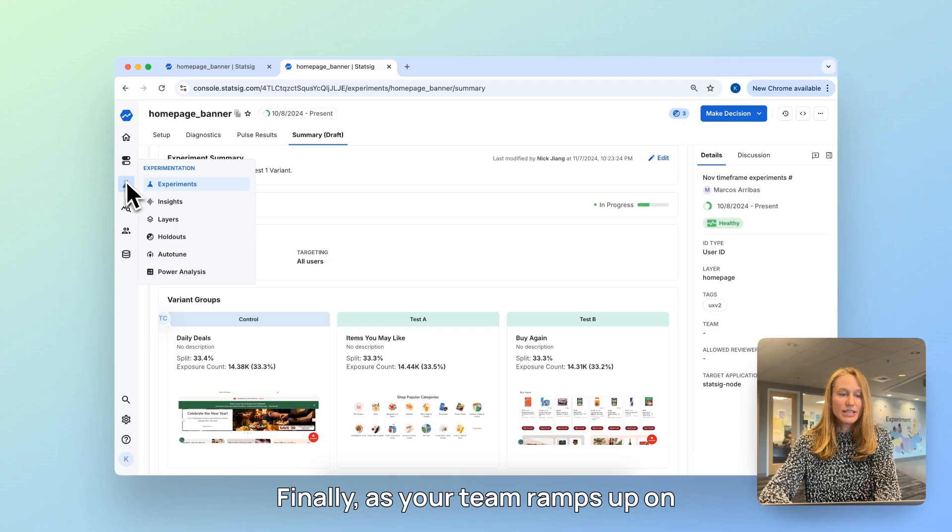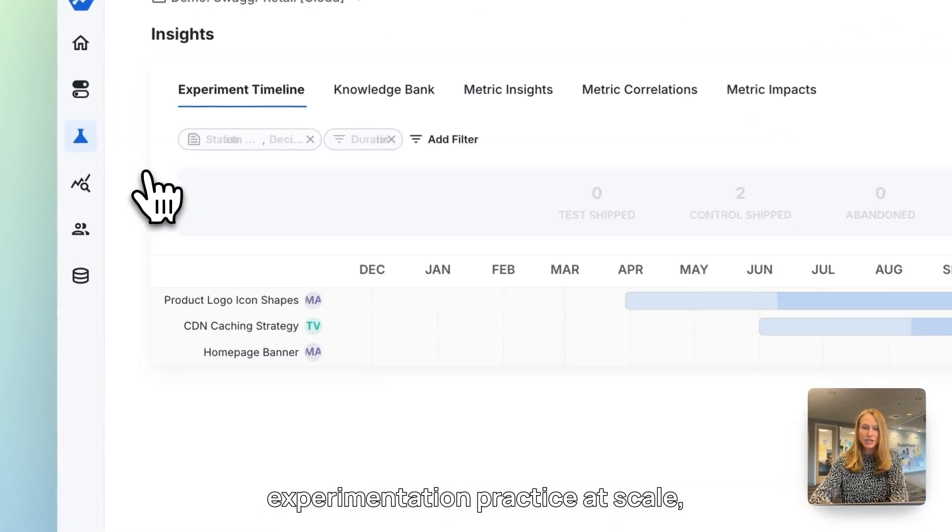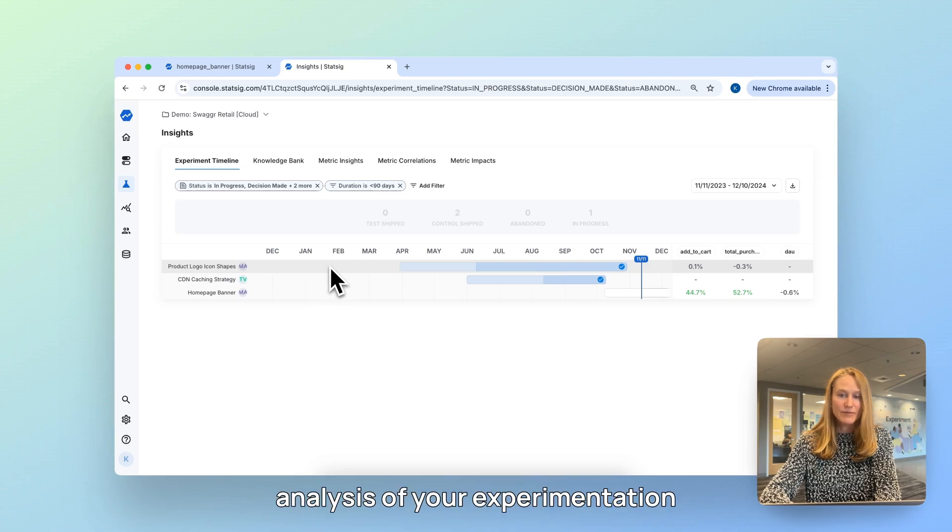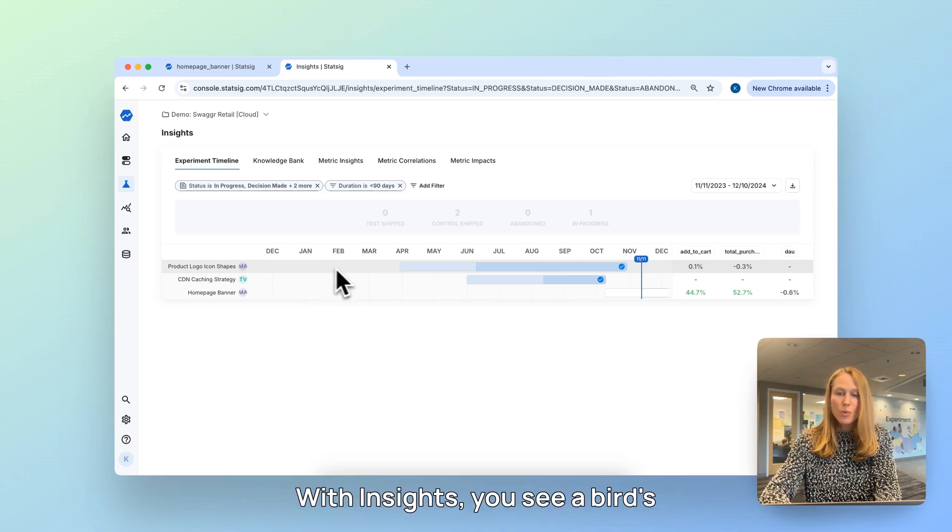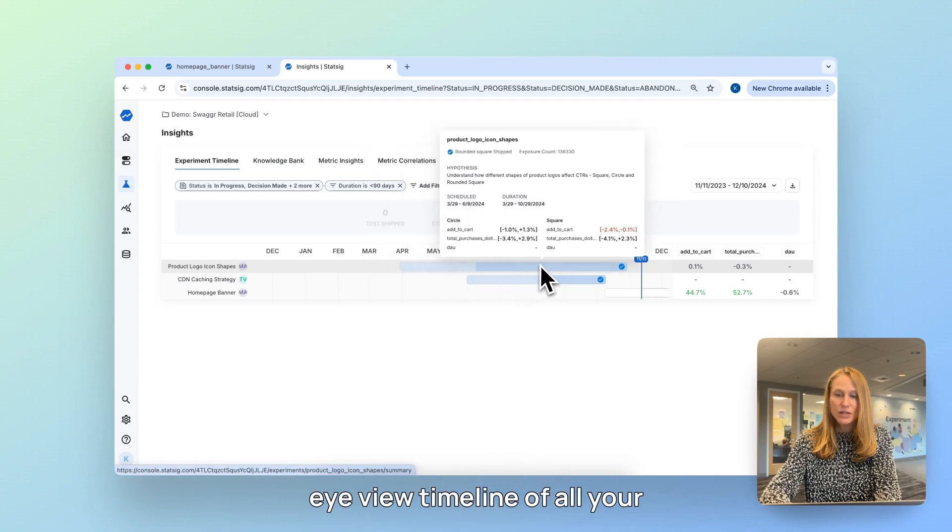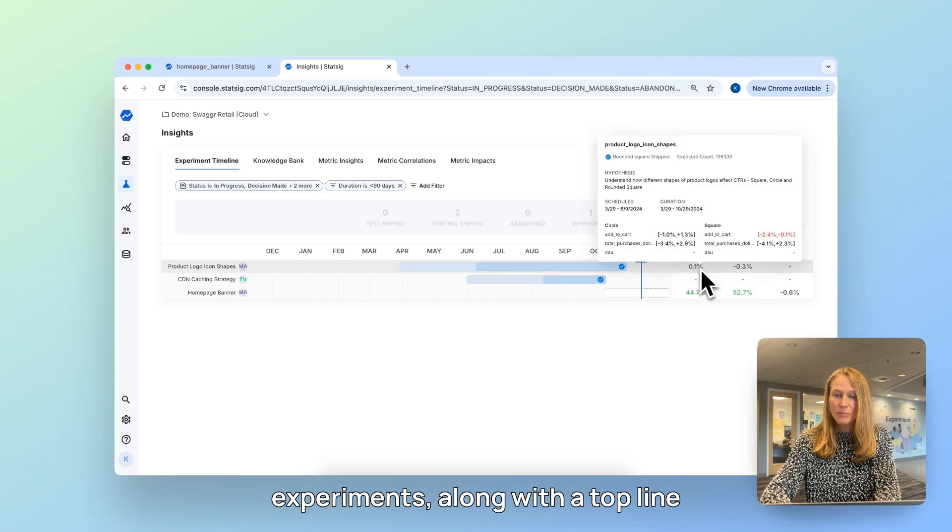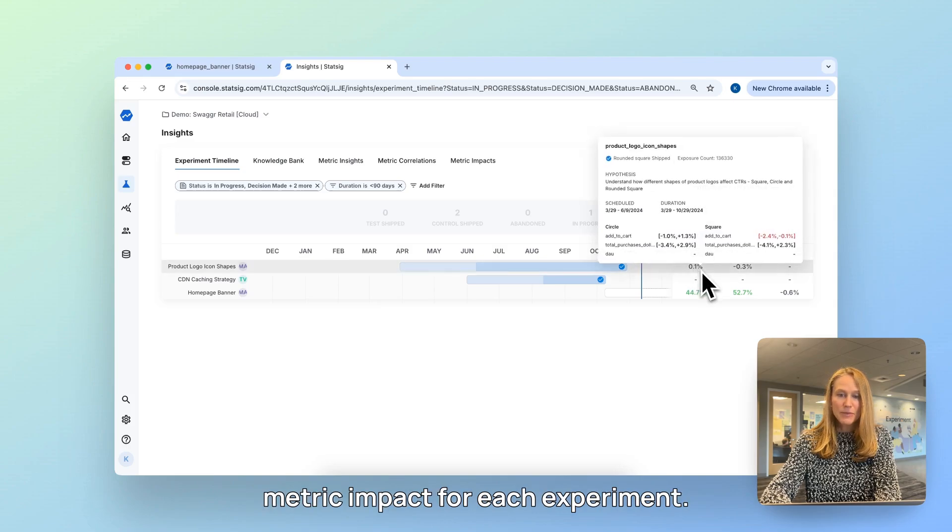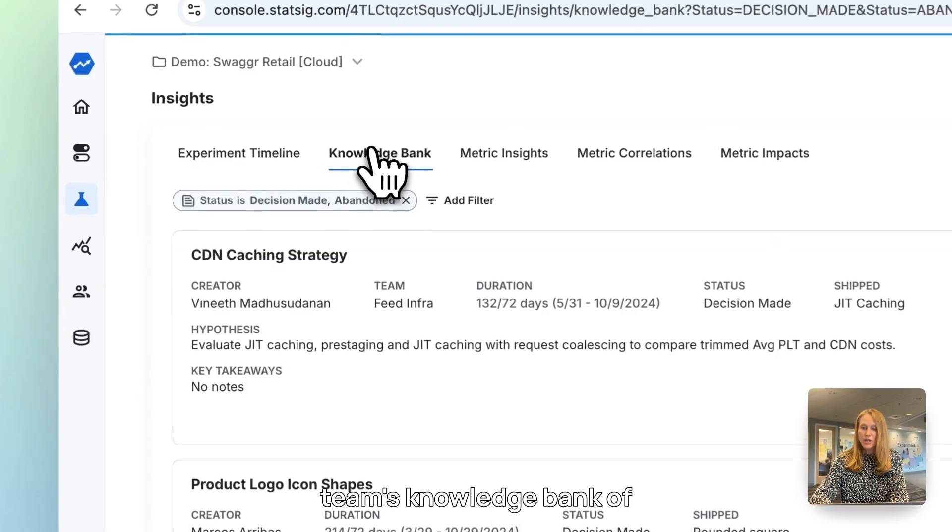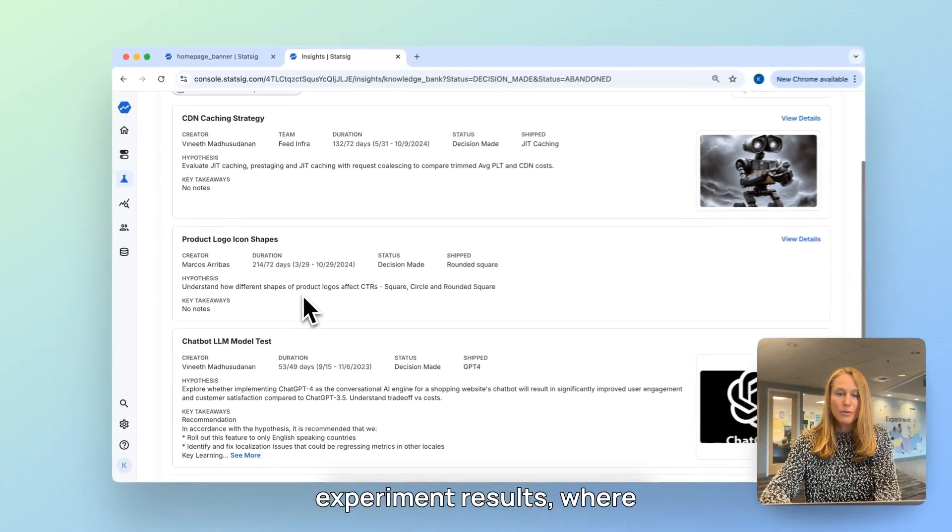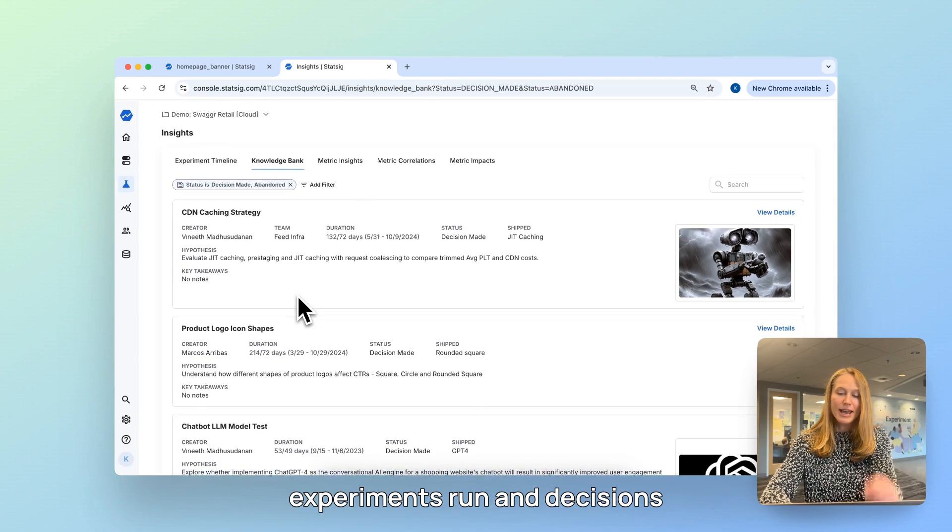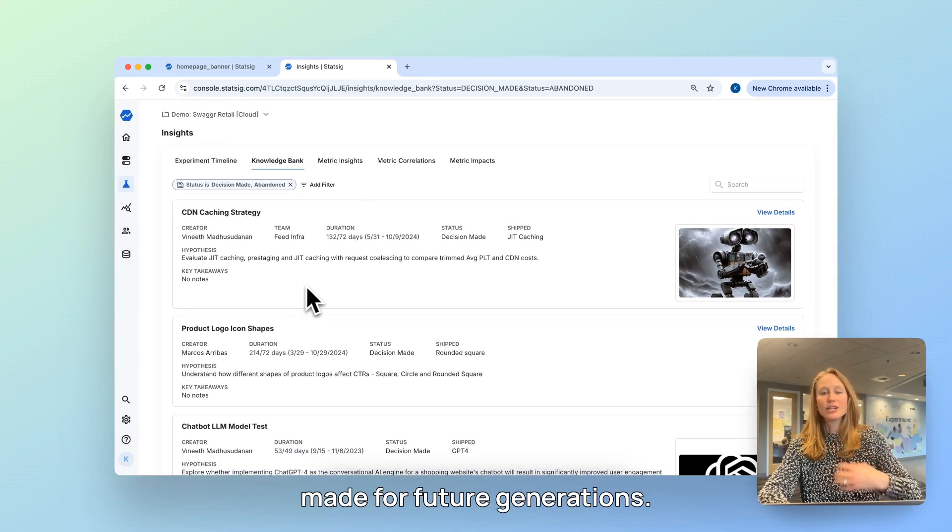Finally, as your team ramps up on experimentation practice at scale, you can zoom out to see a meta-analysis of your experimentation trends via the Insights tab. With Insights, you see a bird's-eye view timeline of all your experiments, along with the top-line metric impact for each experiment. You can also build up your team's knowledge bank of experiment results, where you can memorialize historical experiments run, and decisions made for future generations.